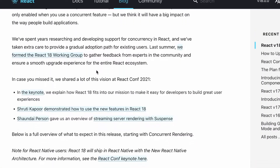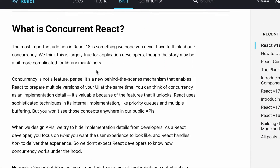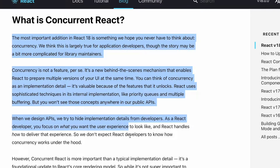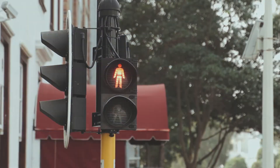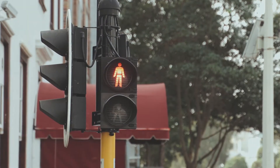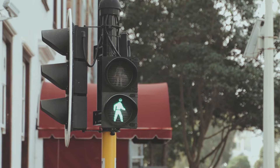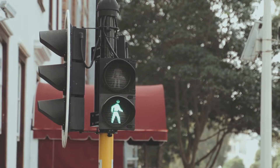So what is concurrency? Well, it is not a feature but a behind-the-scenes improvement on how React works. It allows React to prepare multiple versions of the UI at the same time. Currently with React, once a re-render triggers, nothing can stop it and everything waits for it to render back to the browser.